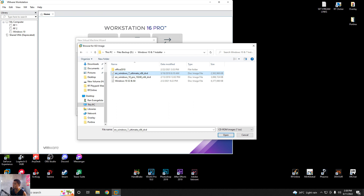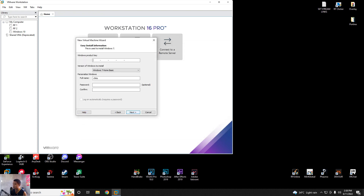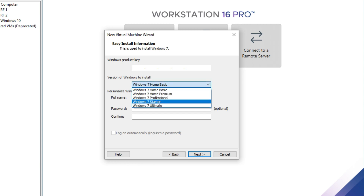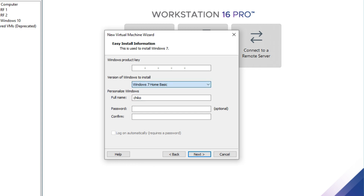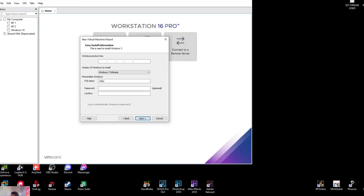So I am about to install Windows 7. Open, then hit Next. You don't need a product key here. For the version of Windows to install, it depends on you which version you want. I will be choosing the Ultimate, which is the latest edition for Windows 7.